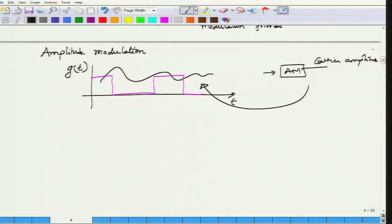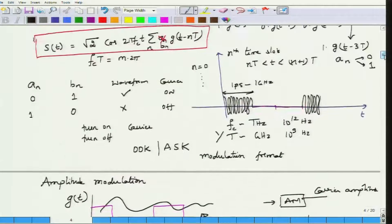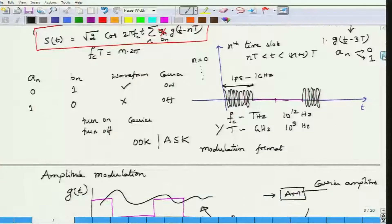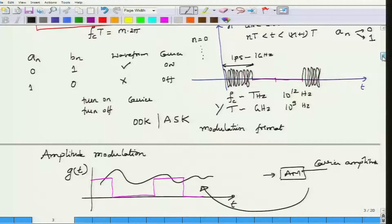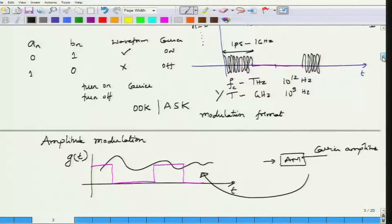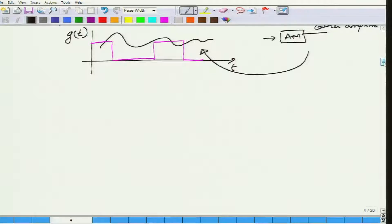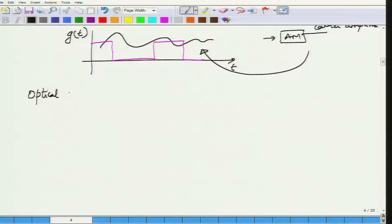So far we have talked about modulation — on-off keying and amplitude shift keying. The question is: how do I come up with an optical transmitter to implement this? That is the question we are going to answer now.